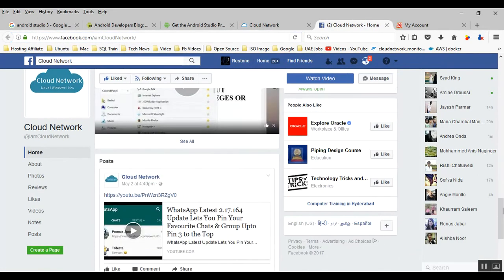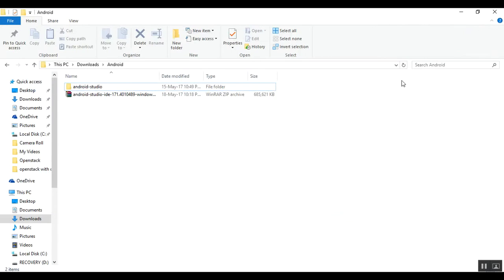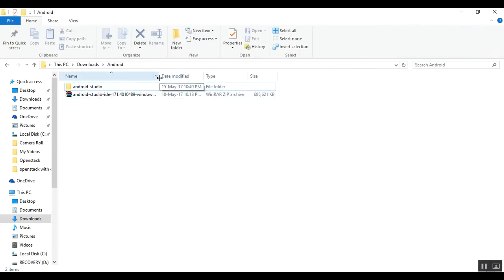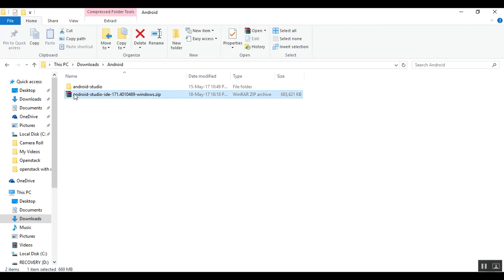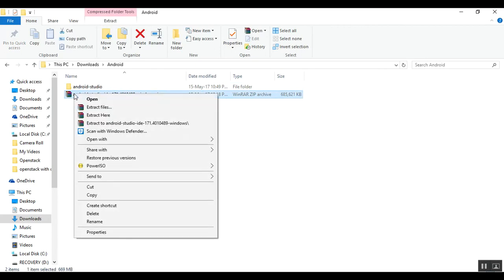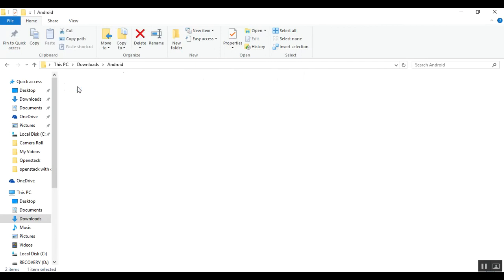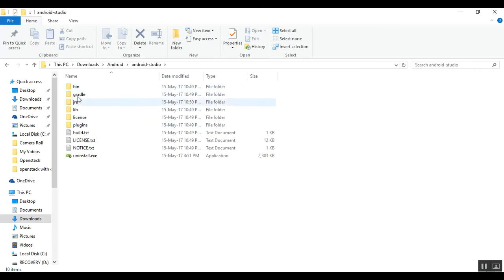After downloading, what you have to do is just extract here by clicking, and it will extract. Once you extract the folder here, you need to come to bin.